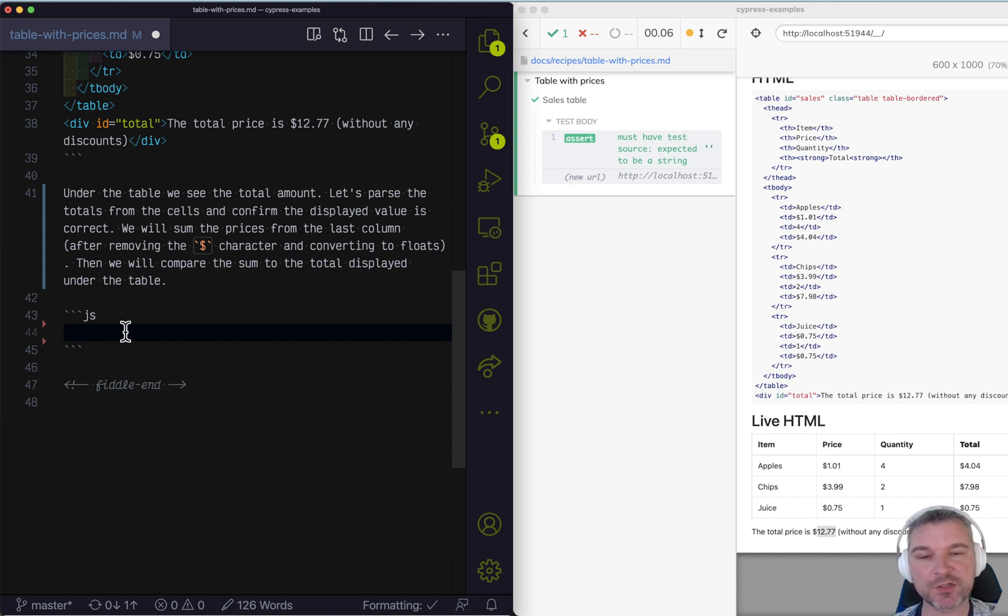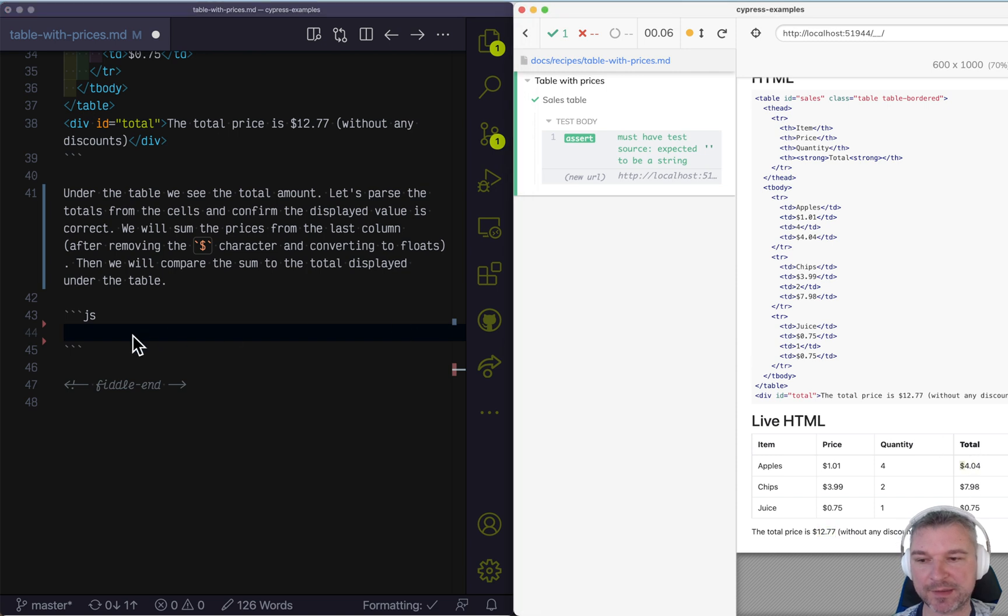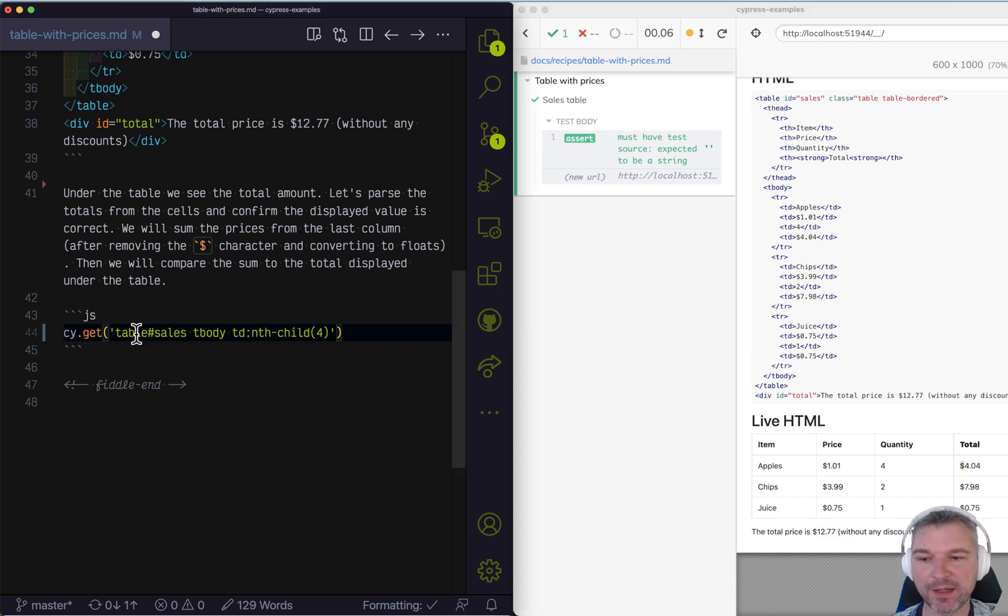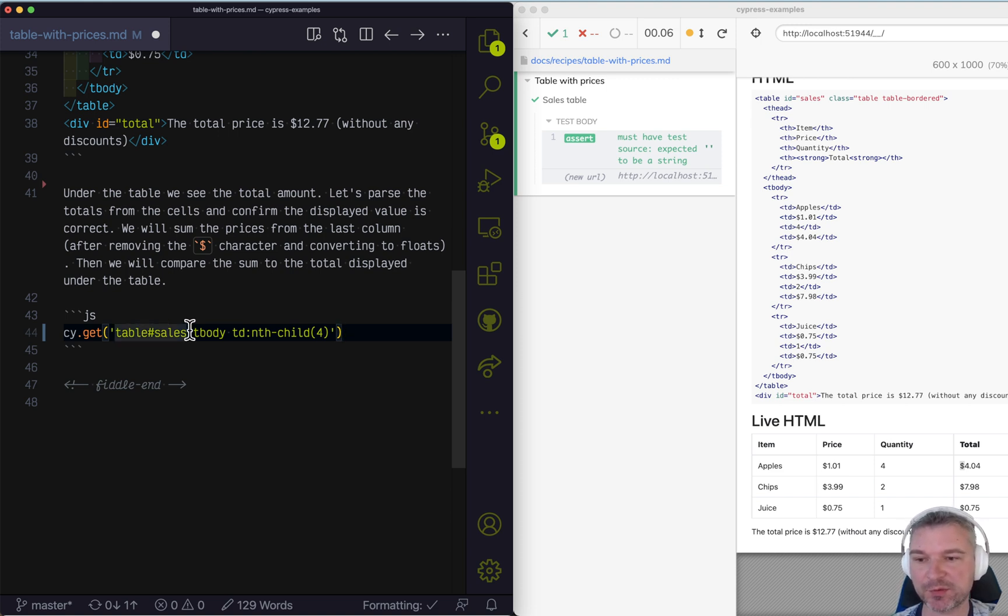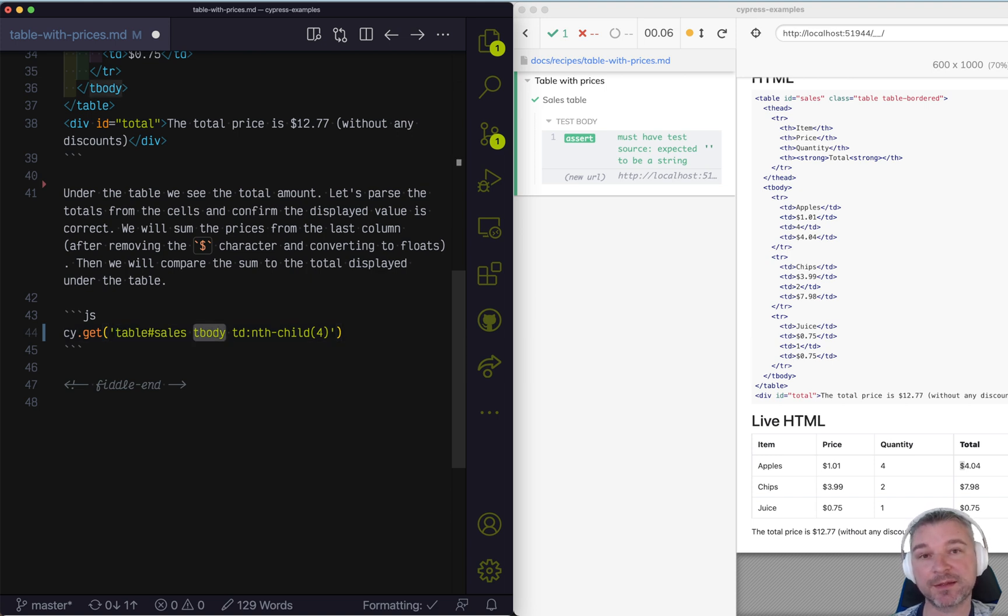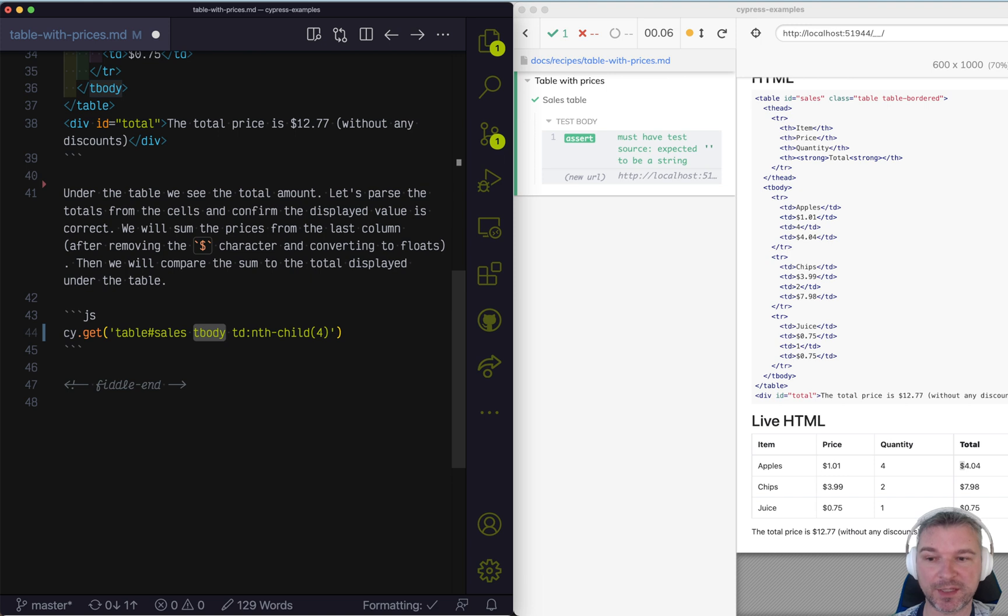First, we need to select just the totals, just the cells in the last column. And the way to do this is by having this nice long selector. And the good part about this selector, it's really a composition. First, you get the table with id sales. Then you find in that table, the body of the table.